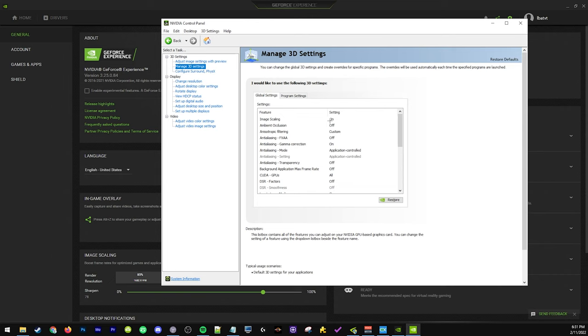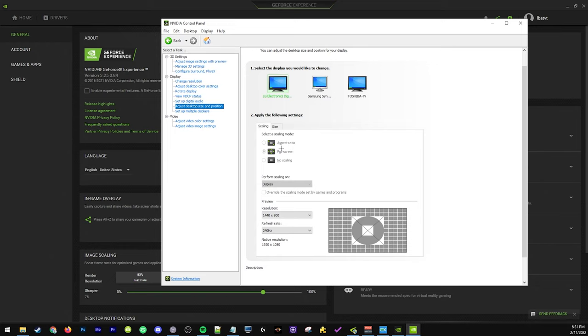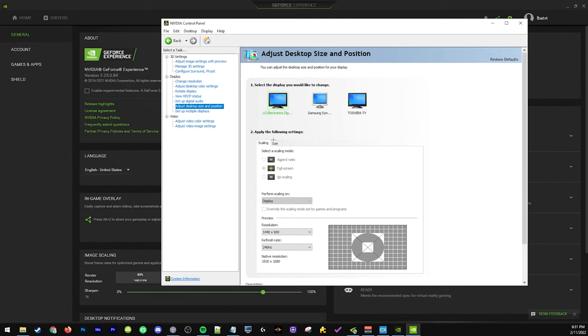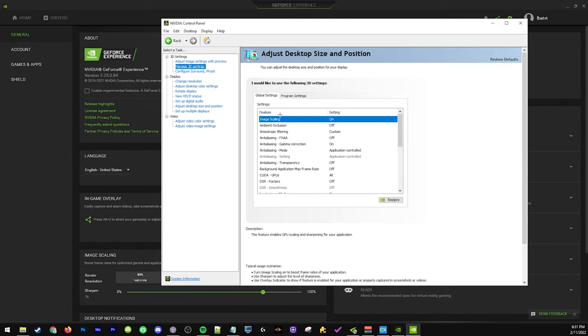Right now I have scaling on. You'll notice that in this panel my options here are grayed out and normally it's gonna be on aspect ratio, so I can't do stretch res through Nvidia control panel.